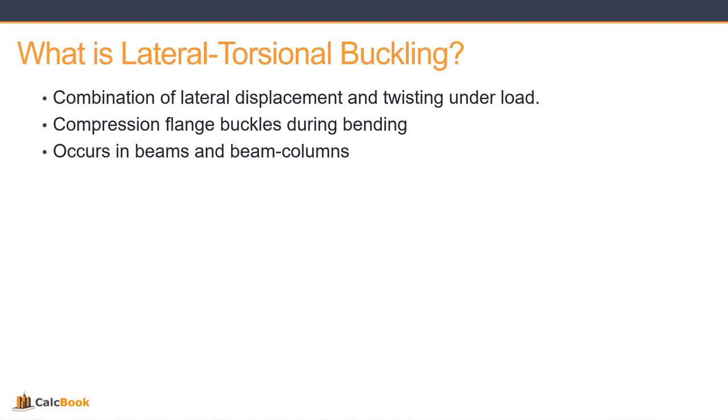You can have positive bending where your compression flange is that top flange and that's going to buckle during bending, or in negative bending your bottom flange would be in compression and that would buckle for lateral torsional buckling. And this can occur in both beams and beam columns.